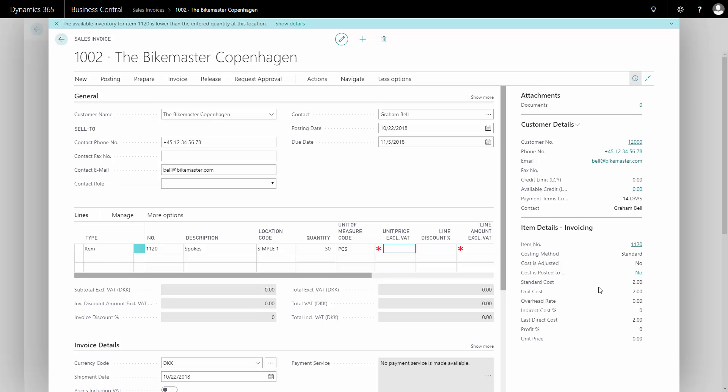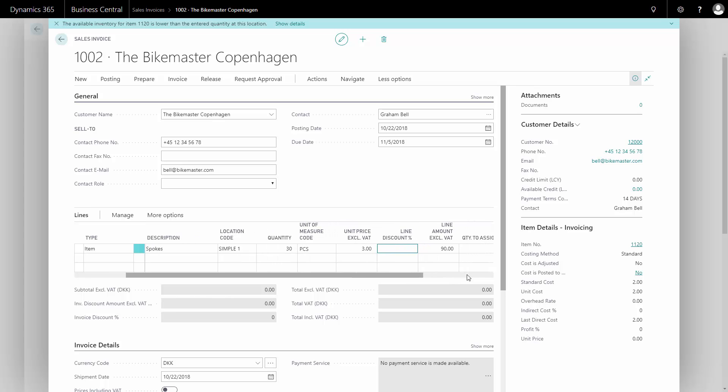I can see here on my fact box that the standard cost is two Danish crowns. I might say to the customer he has to buy three, depending on my sales. When I scroll right,